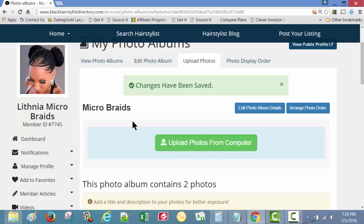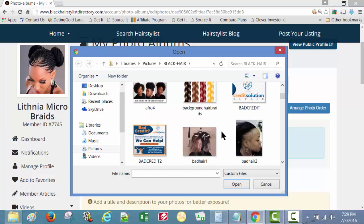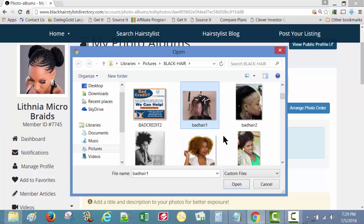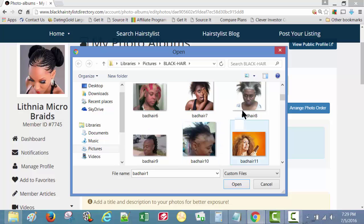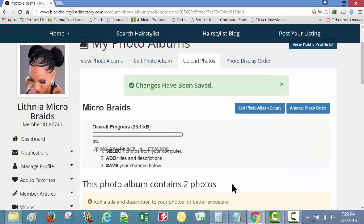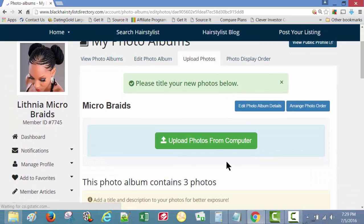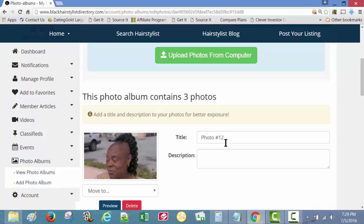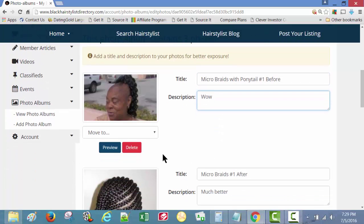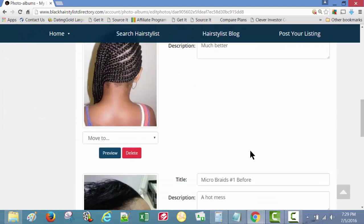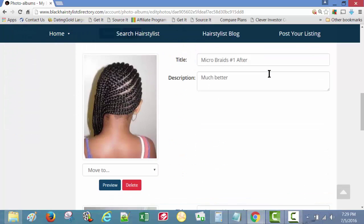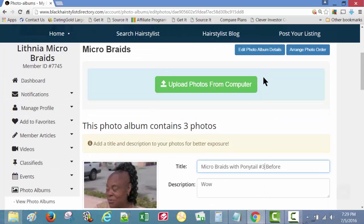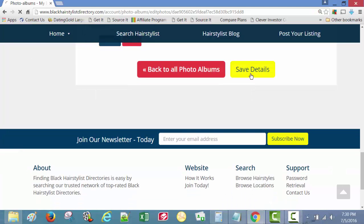Let's do one more set of before and after. Before. Wow. Number two.